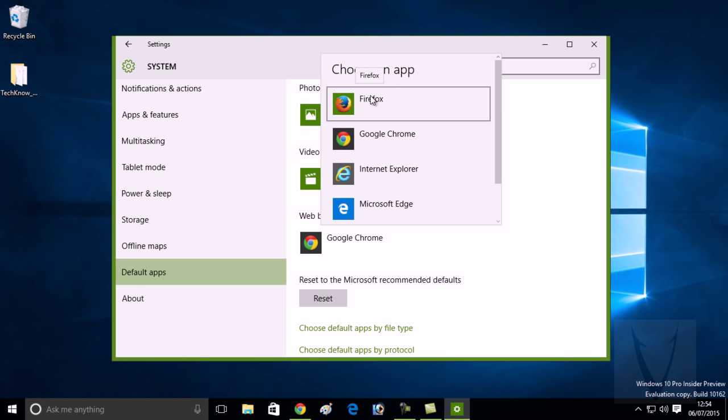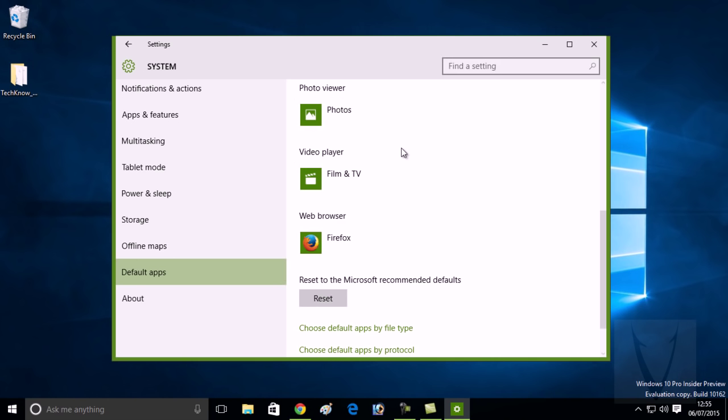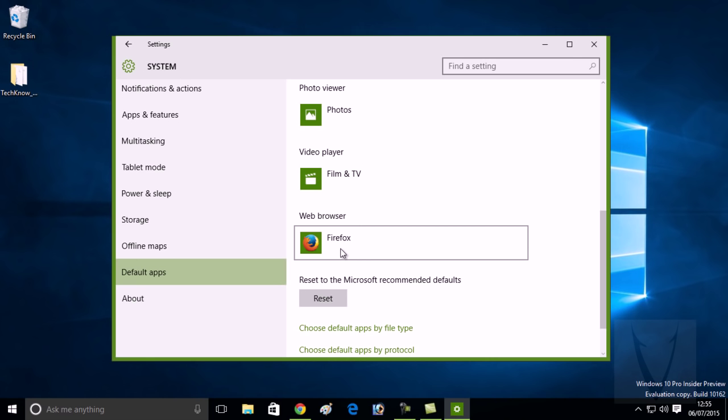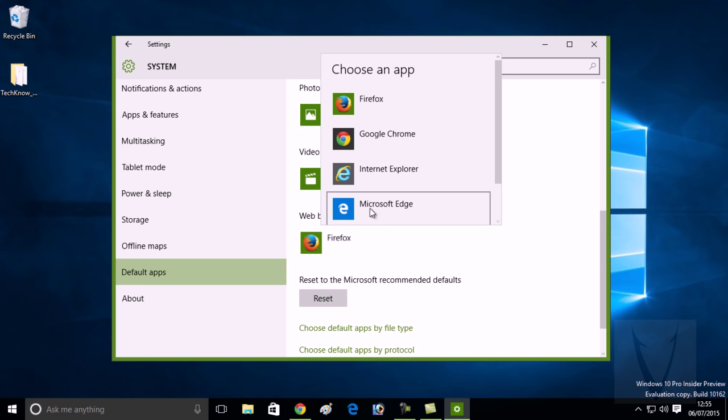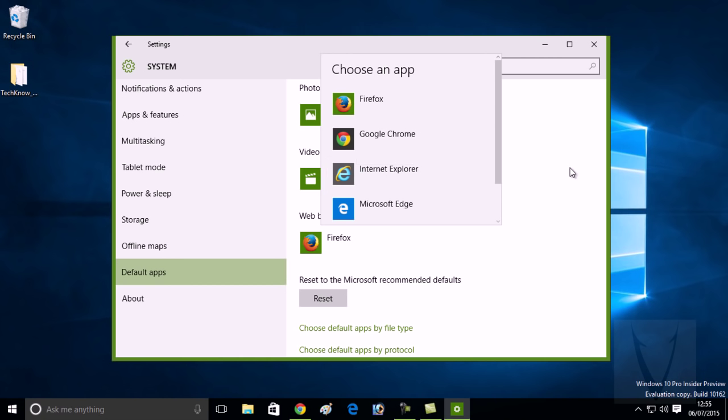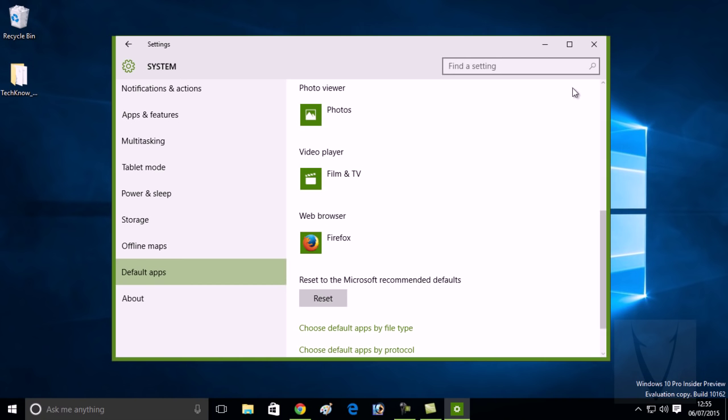Firefox as your default web browser, click on Firefox, and Firefox will be your default web browser from now onward. You can also set Internet Explorer as your default web browser if you want. So this is how you can...